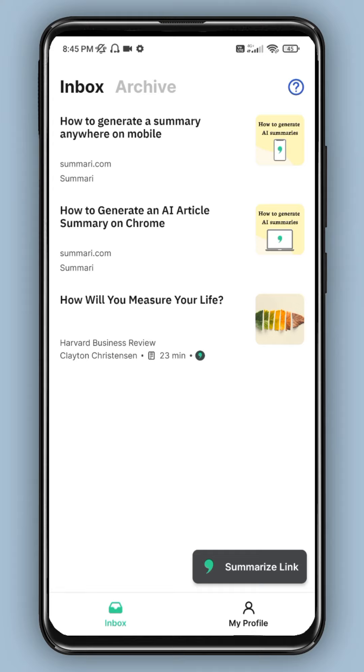First, you can choose the first paragraph. Then there are some important headings. There are a lot of interesting articles.